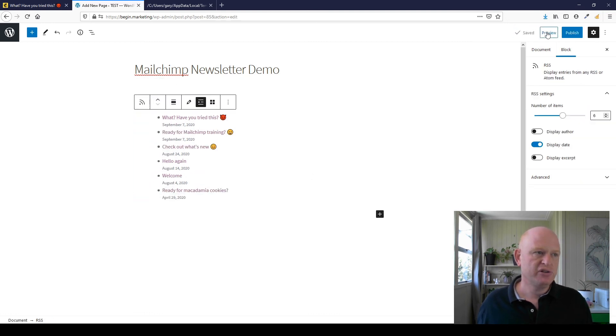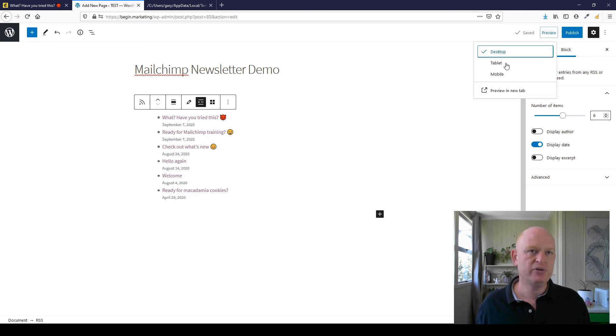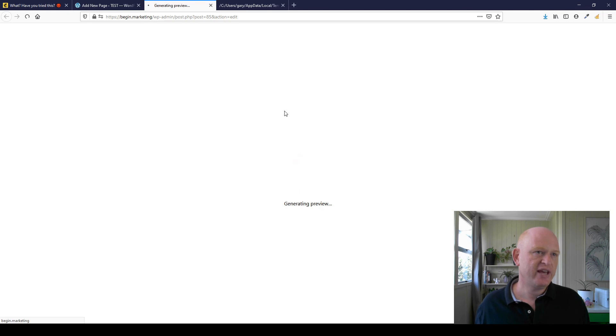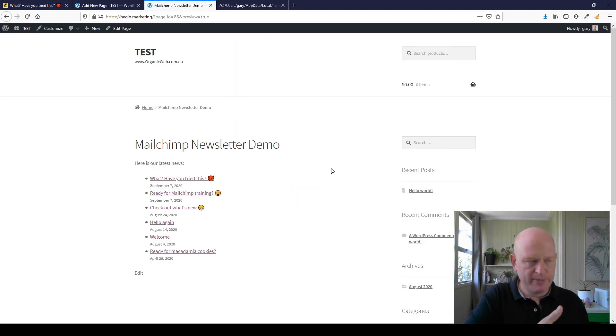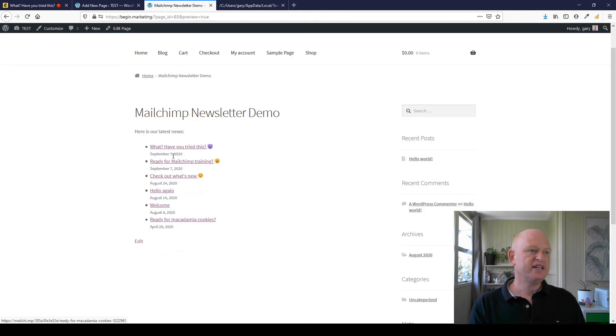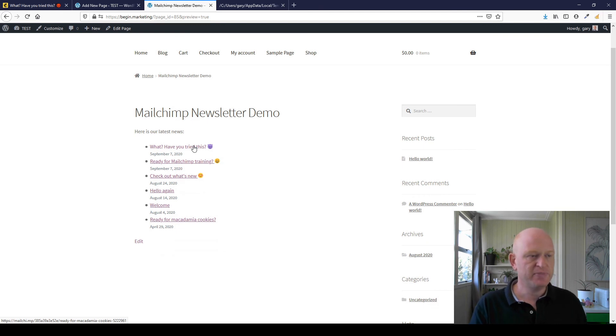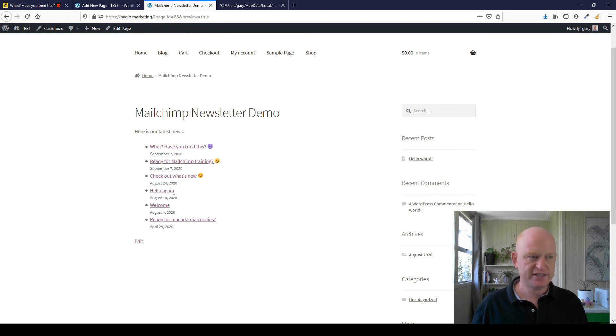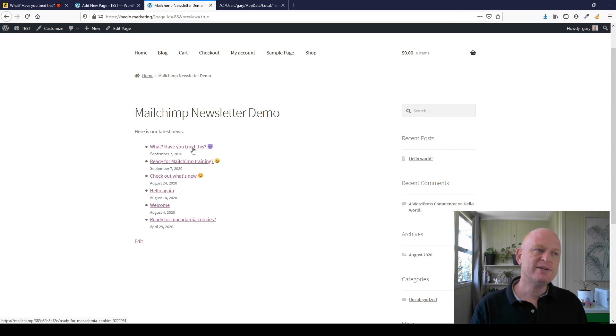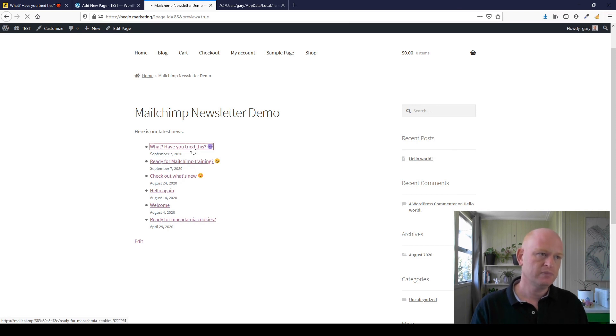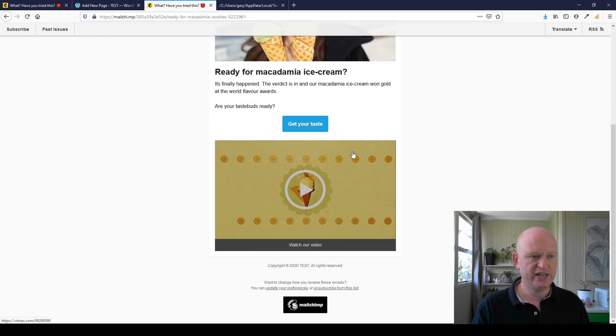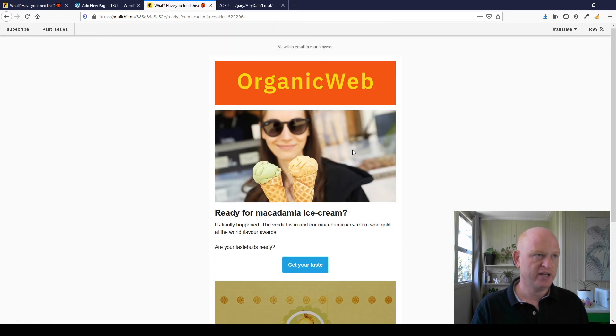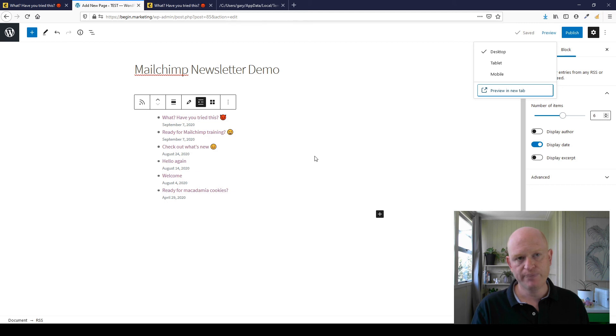What I'm going to do is save this and show you what this will look like if we published it. I'll click 'preview' and 'preview in new tab.' There we go. Now, going forward, you will automatically, using this method with the RSS feed, have your latest email campaigns you've sent listed here. When someone clicks on one of these, it takes me across into Mailchimp into the hosted version of that email. At any time they can even click 'past issues' here or go back to your website and click.